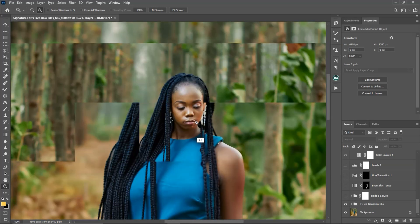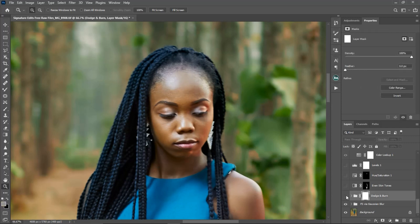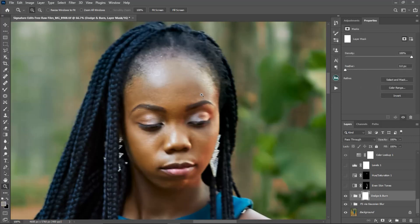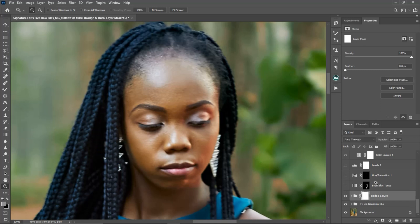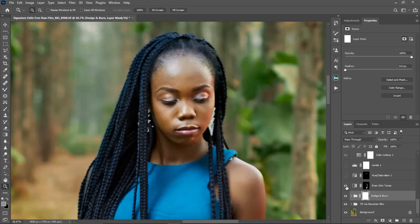The next thing I did was a little bit of dodge and burn just to remove some dark spots I was seeing on the face. Here is the before and after — I just fixed it with the dodge and burn.